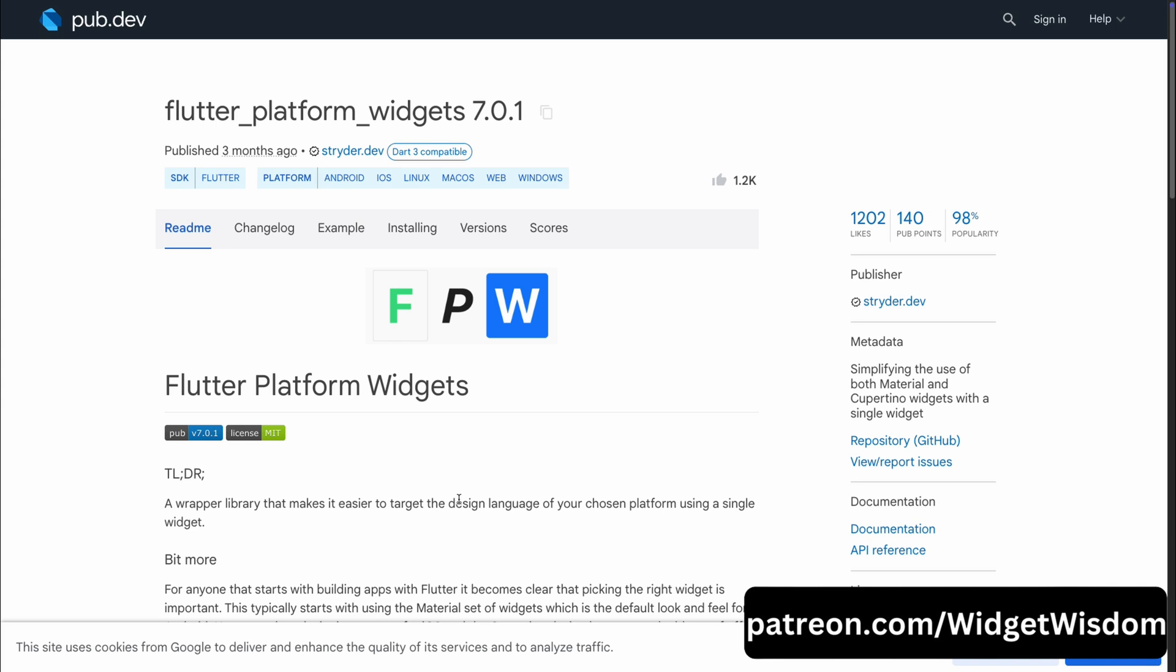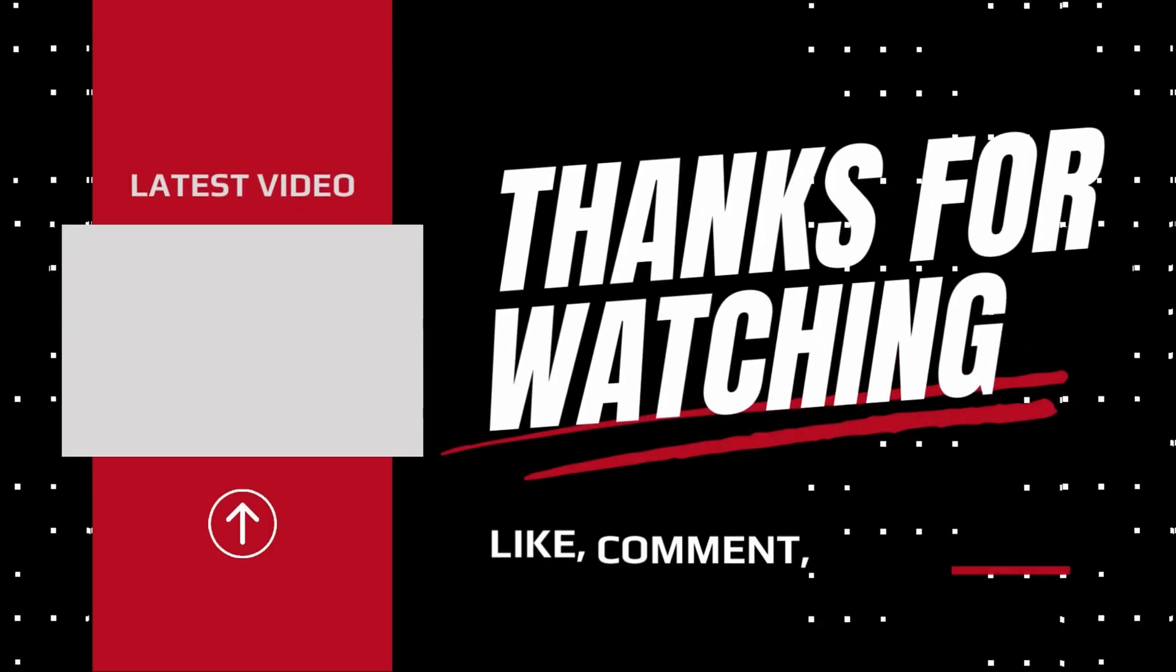So, if you liked this video, then please hit the like button and subscribe to Widget Wisdom. And thanks for watching and I'll see you in the next video.